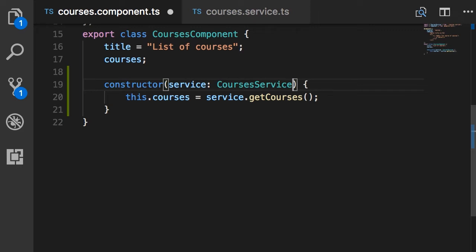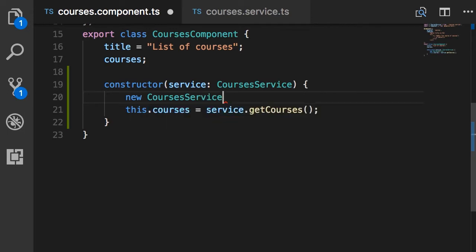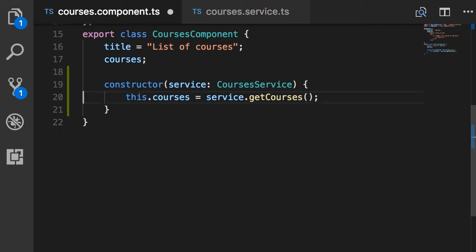Now with this implementation, if we change the constructor of CoursesService and add a new parameter, we don't have to modify a hundred places in our code — Angular will automatically instantiate a new CoursesService object. The second benefit is that when we unit test this courses component, instead of supplying an actual CoursesService we can create a fake implementation that doesn't use the HTTP service on the backend. In other words, we have decoupled our courses component from CoursesService. The lesson: when you use the new operator inside a class you have tightly coupled your class to that implementation and cannot change it at runtime. But when you add the dependency as a constructor parameter, you have decoupled the class from that dependency.